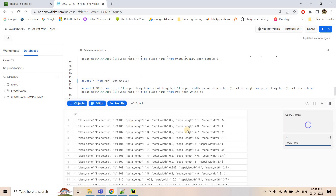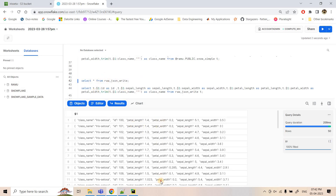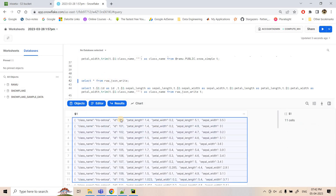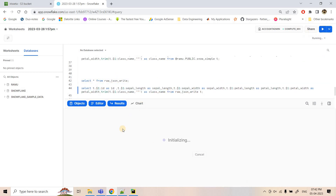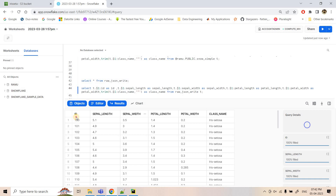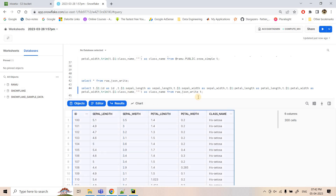Now raw JSON data is showing in the table as variant data. On top of this you can apply normal SQL queries to flatten it out, as we discussed earlier — extracting individual key-value pairs from the variant data.